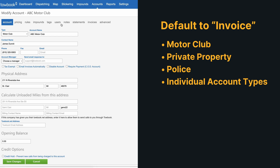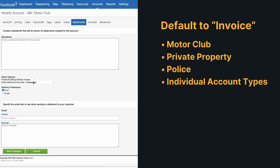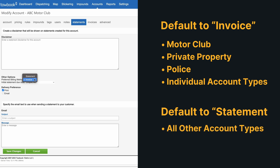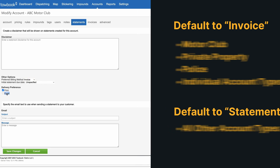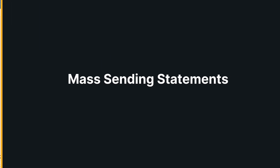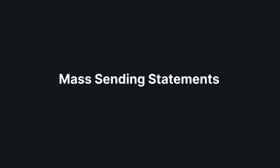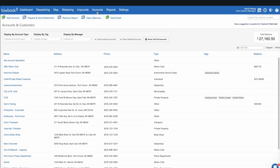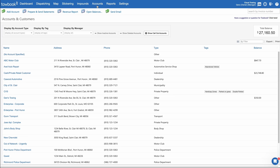It's important to note that motor club, private property, police, and individual account types will default to an invoice billing method. All other account types default to statement as their preferred billing method. The email delivery option will not be available if there's no email address on the account.